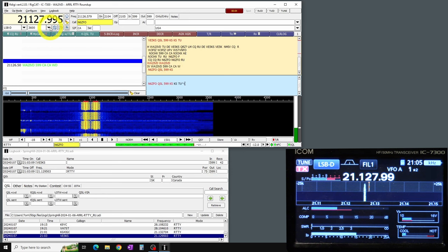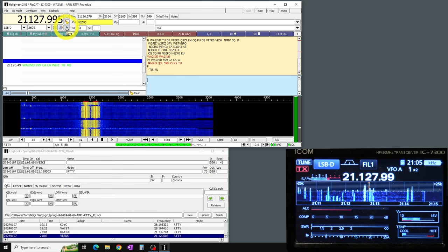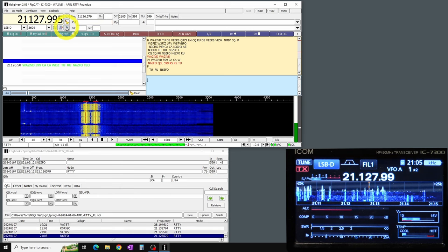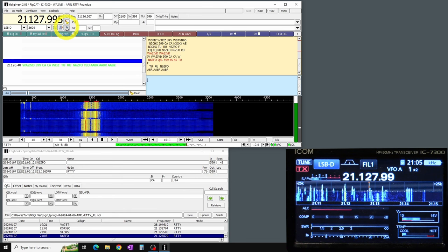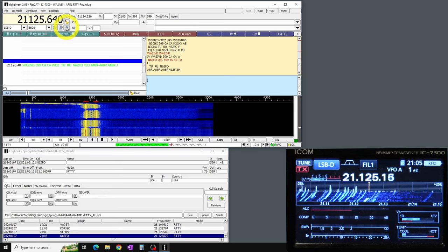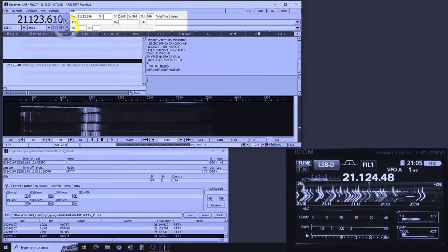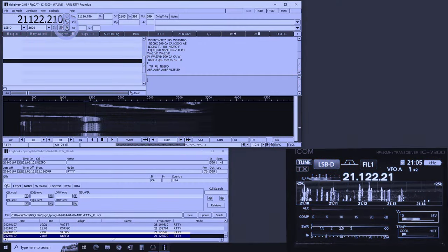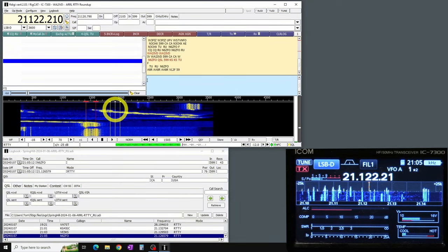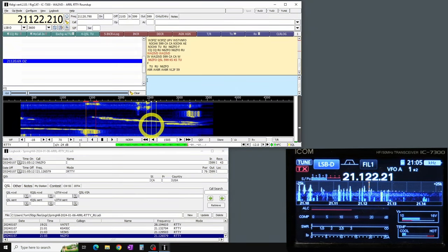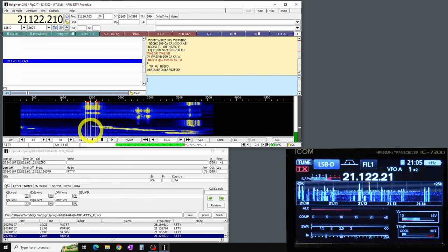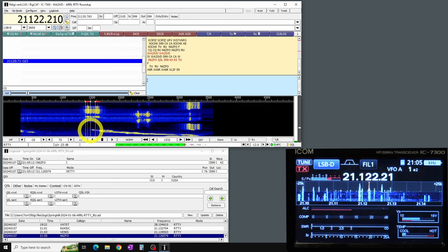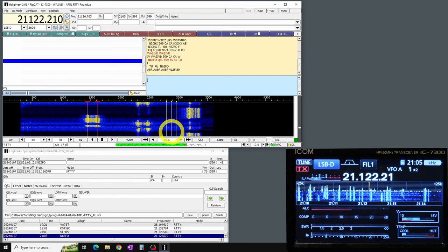Okay, here we are in the contest. And I am just finishing up a contact with N6 ZFO. And you see that I clicked on the upper left there. That's what sends it to the log. And it clears the current call log area, which is along the top of the screen there. So you'll see N6 ZFO in the log. And now I'm tuning around to see if I can find another contact. I'm both tuning the radio and also clicking on different signals in FL Digi on the waterfall.